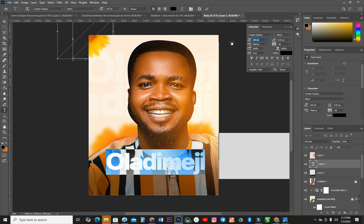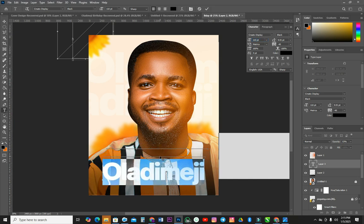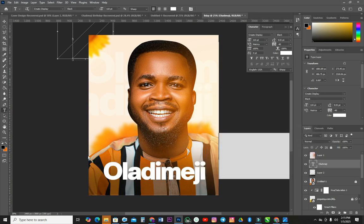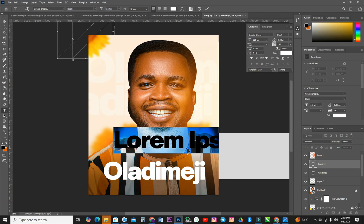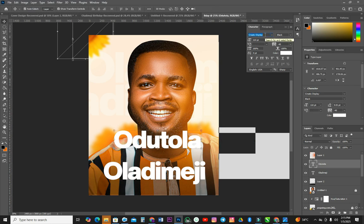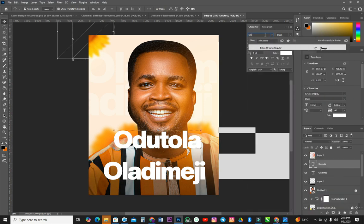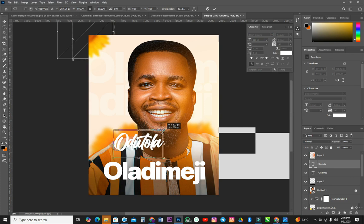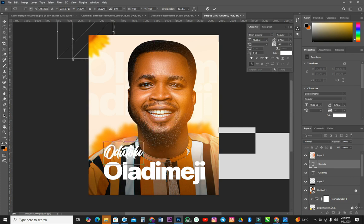I'll reduce the font size. Oladimeji — that's his name. I'll press OK. It's in black — I'm going to change it to white. Then I'll type a new name: the surname is Odutola. The font I'm using for Odutola is not the same — it's not Kratos Display. It is Billionaire Dream — that's the name of the font. I'm going to reduce the size. It is a script font.